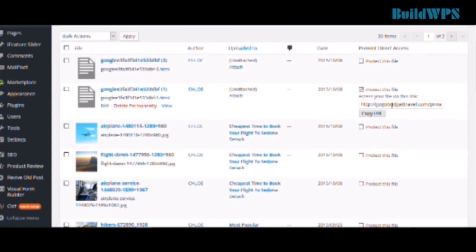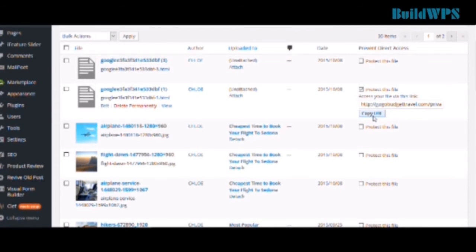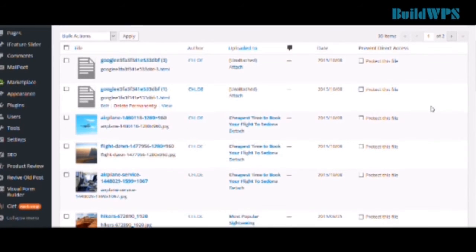If you want to share with someone else, you just have to copy the URL to clipboard and then paste it to wherever you want. If you don't want to protect this file anymore, just simply uncheck it and then the private URL will also automatically disappear.